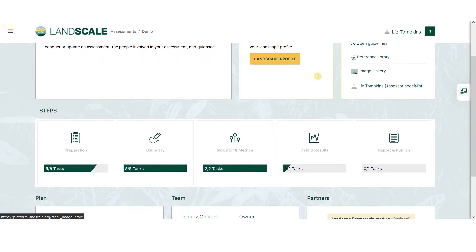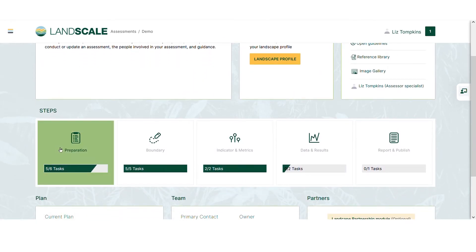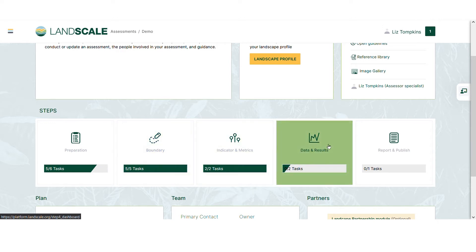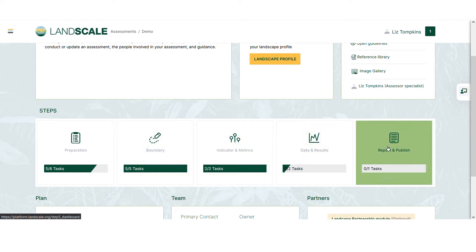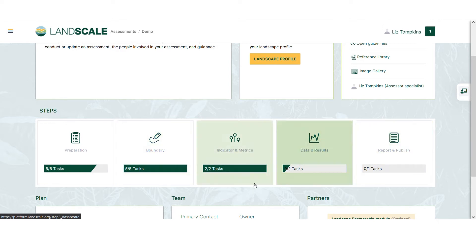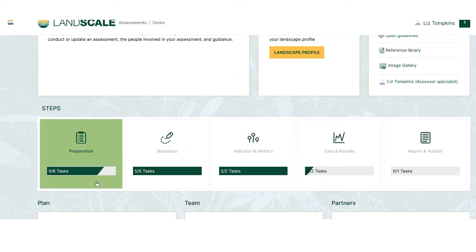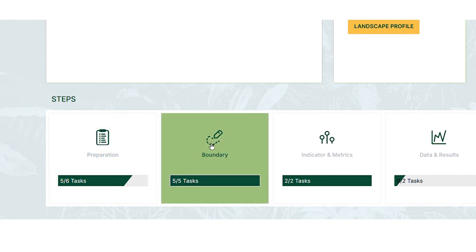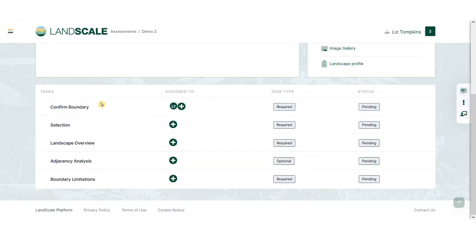You can also see and access each of the five assessment steps from the dashboard. A progress bar helps you see how far you've gone in each step. When you click on a step, your dashboard will show you all the tasks you need to complete in each step.